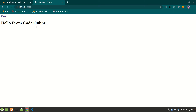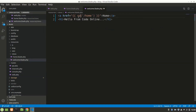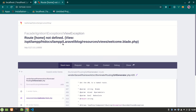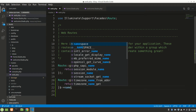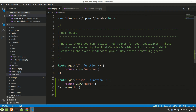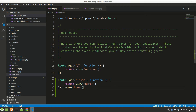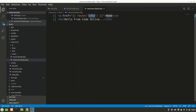We can also use the route() helper instead of url(). We write route('home'), but for that we need a named route. So we add ->name('home') to the route definition. Now route('home') works — that's another way to link to routes in Laravel.